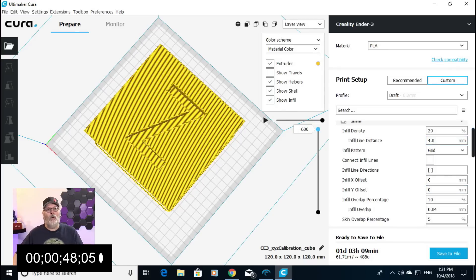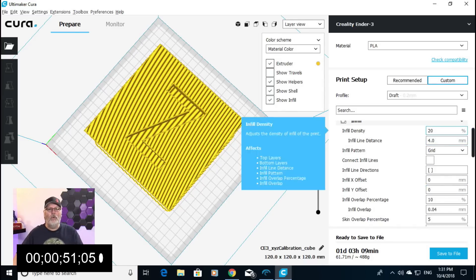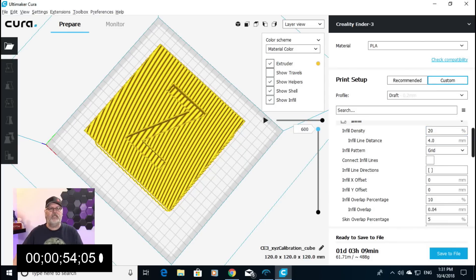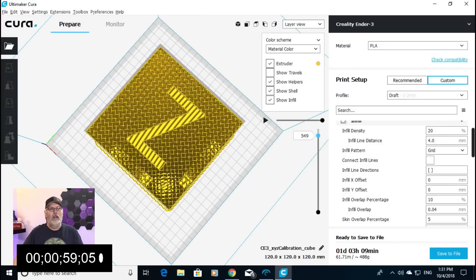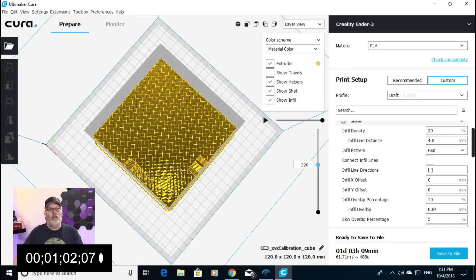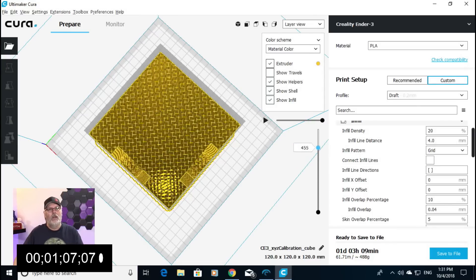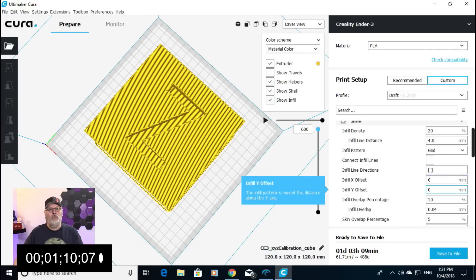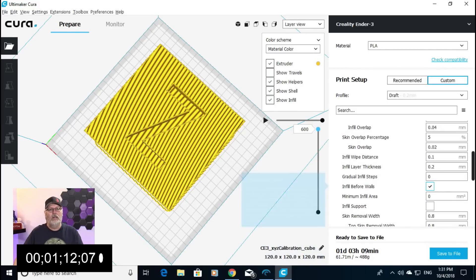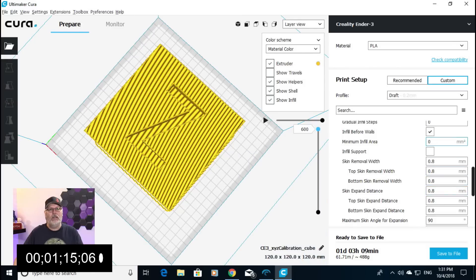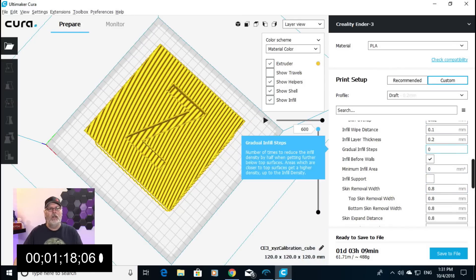Here we've got our cube loaded in, and we've got an infill percentage of 20, which is pretty standard. If we go ahead and have a look, we can see what the infill looks like — it's pretty dense at 20% inside this cube. So what we're going to do is go down to gradual infill. We'll take our mouse and find gradual infill steps right here. You can put your pointer on it, and gradual infill steps will give you a little dialog box showing you exactly what it does.